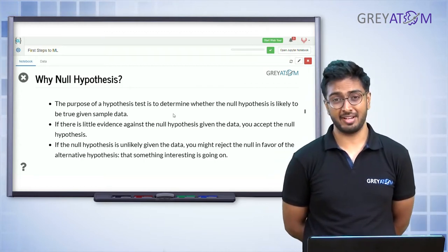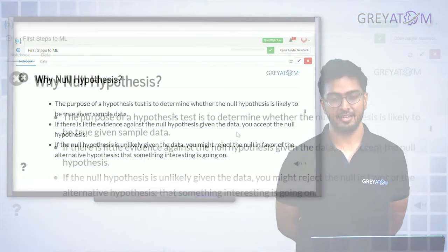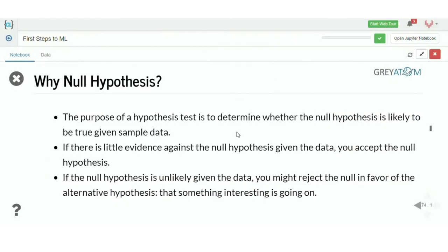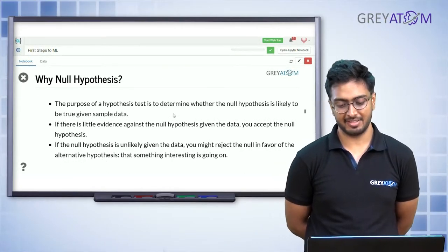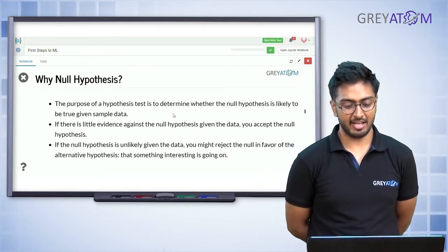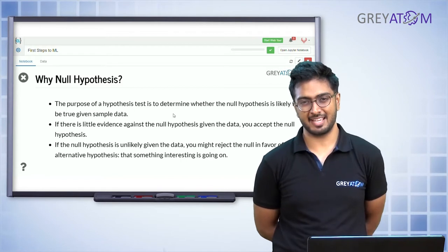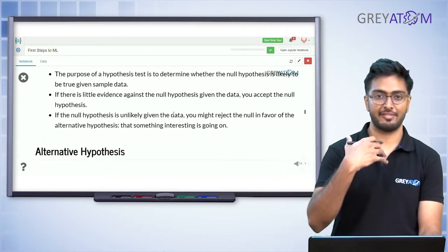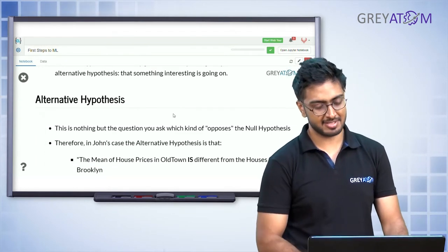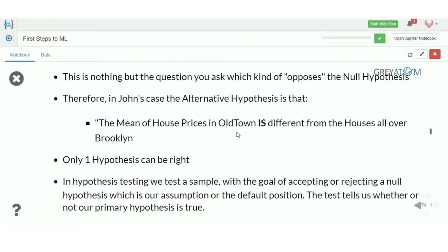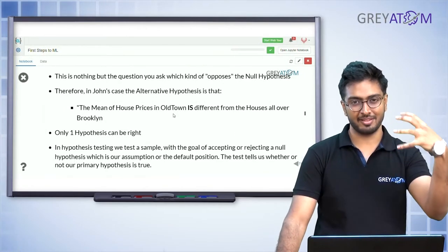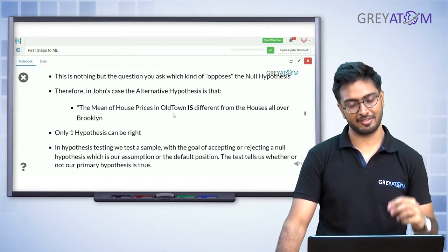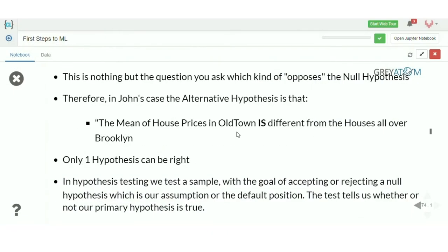The purpose of a hypothesis test is to determine whether the null hypothesis is likely to be true given the sample data. If there is little evidence against the null hypothesis, you accept it. If the data says the null hypothesis is probably not correct, you reject it in favor of the alternative hypothesis — which is that something interesting is going on. The alternative hypothesis is essentially the original opinion you had.